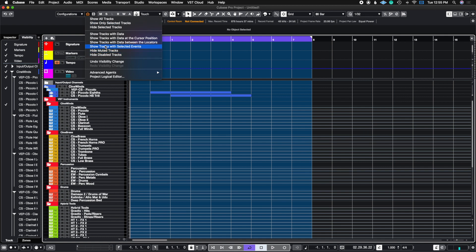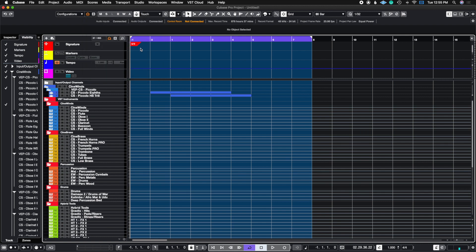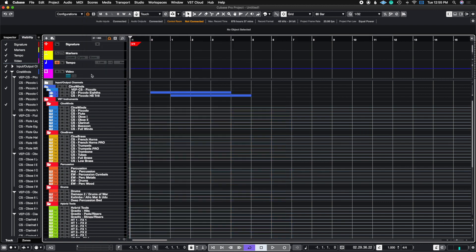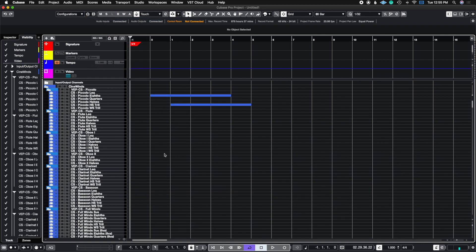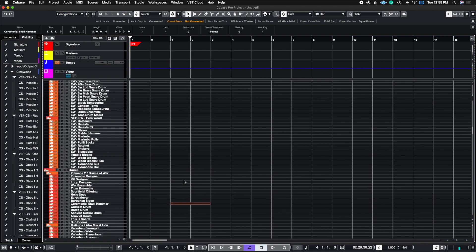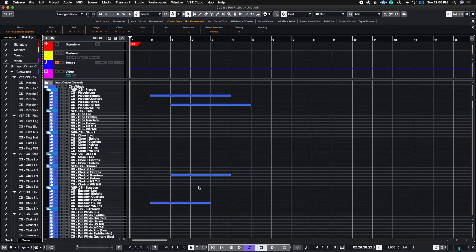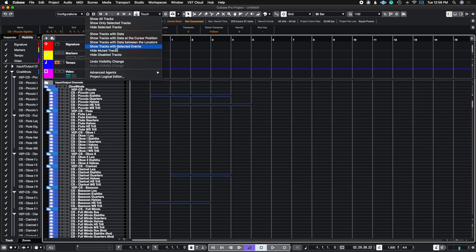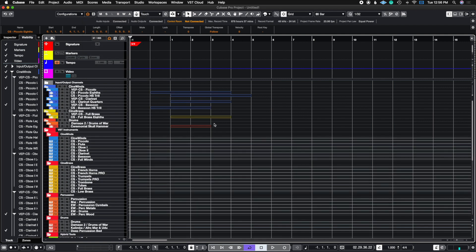Then you have Show Tracks With Selected Events. Let's say I have a region in my bassoons, clarinet, brass, and percussion. I hold Shift and click to select those regions, then choose Show Tracks With Selected Events — it's going to show me only those tracks. Notice that even though I had more instruments in the folder, it only shows the ones that have the events I selected. This is the power of using the visibility filters inside of Cubase.